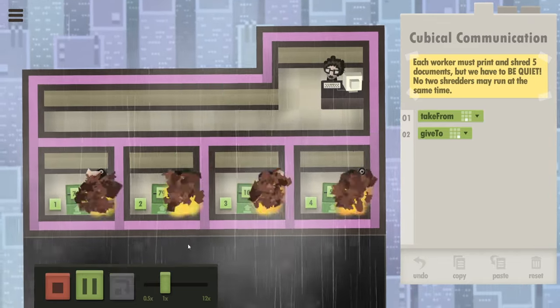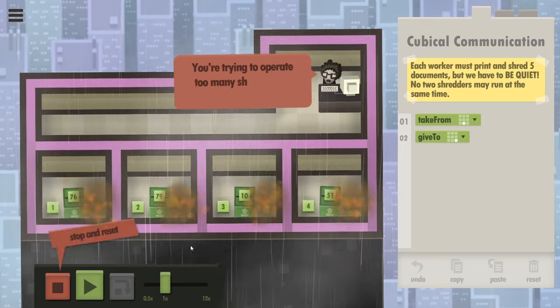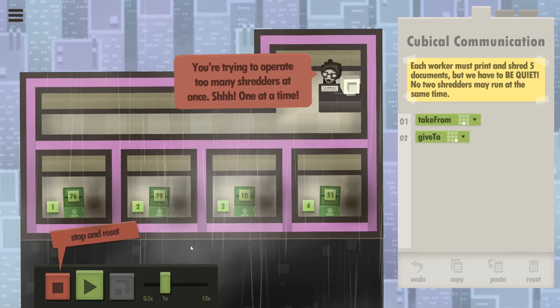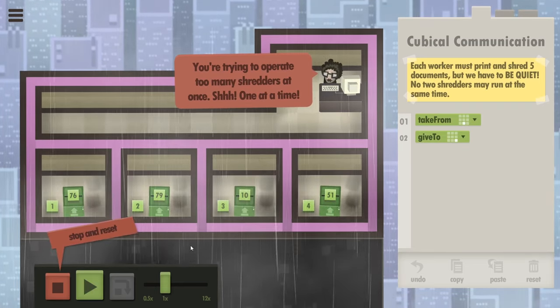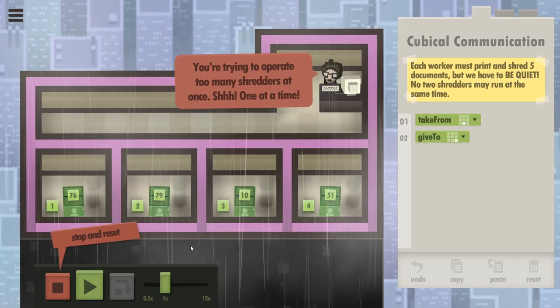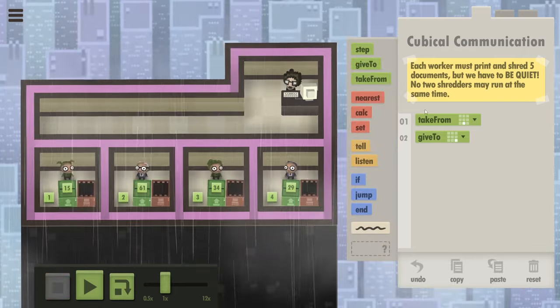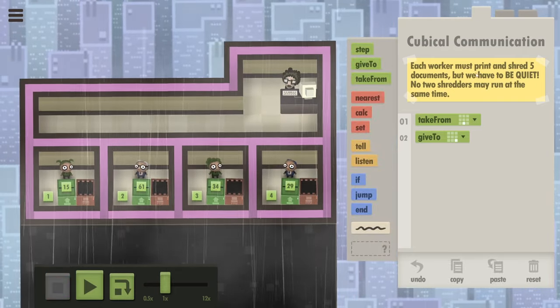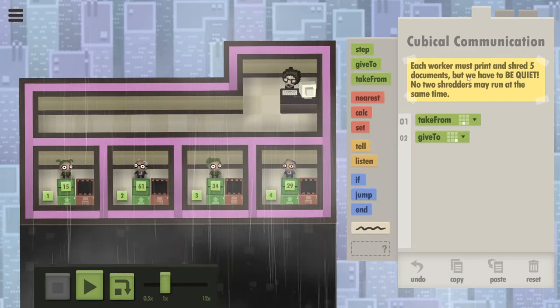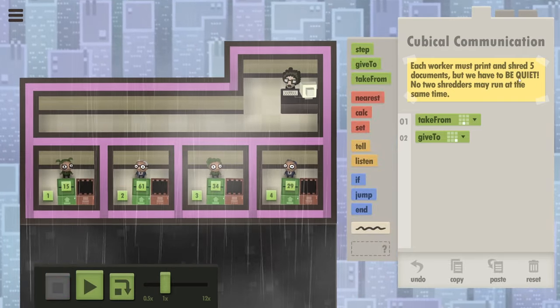Take. Shred. And they all blew up. Well, what do we have to do? Print and shred five documents. But we have to be quiet.